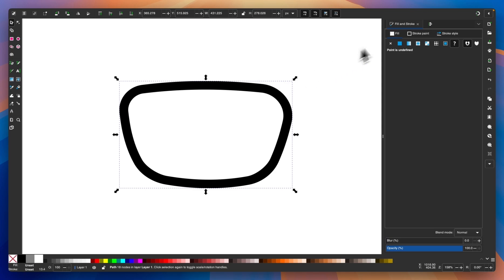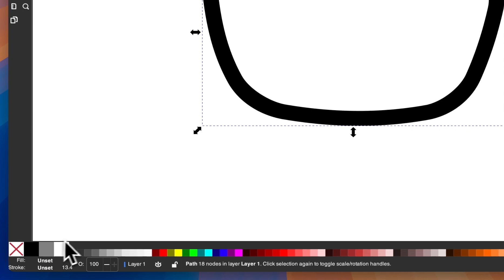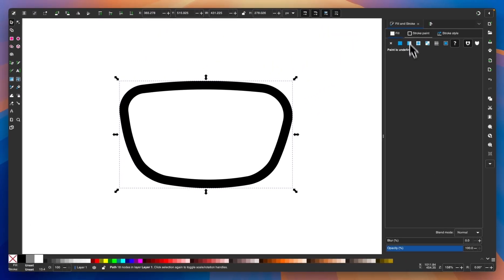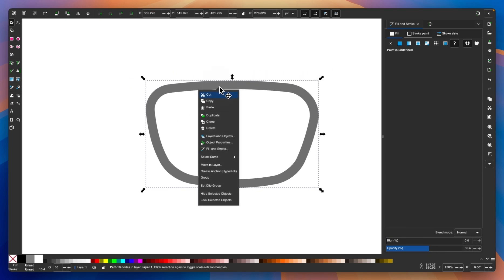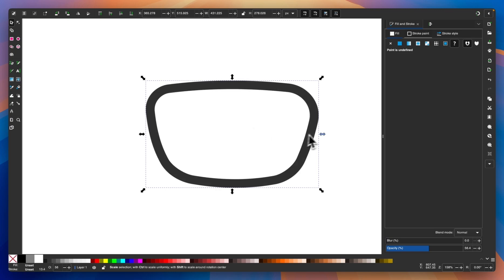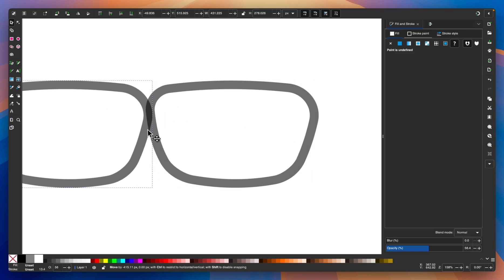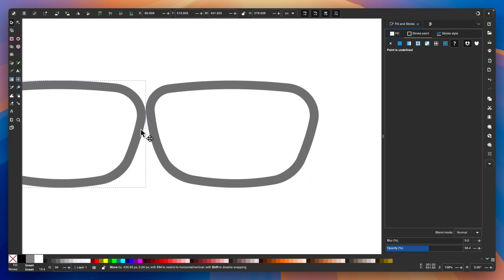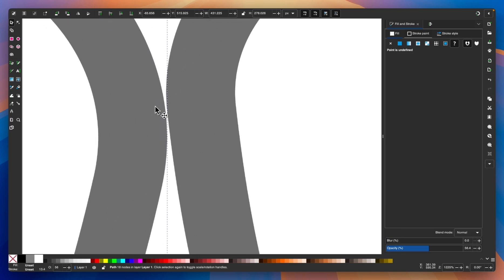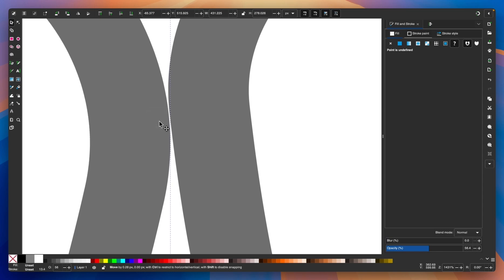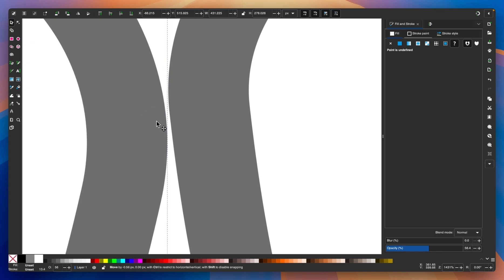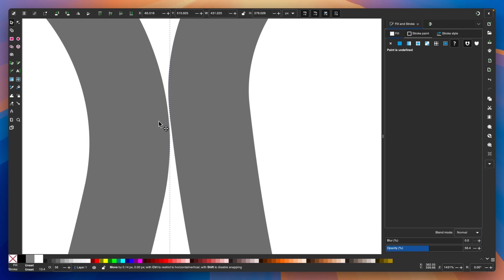I'll click this button again that says Object to Path. Now I'll grab my selection tool, hold Shift, and click on the gray object in the middle so we have them both selected. We're going to subtract them from each other by going to Path and selecting Difference. Let's come over to the Fill and Stroke menu — if you don't have it open, double-click the fill swatch and it should open on the right-hand side. I want to bring the opacity down roughly in half. Then let's right-click and go to Duplicate, and hold Control to bring this object over to the left.